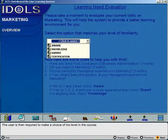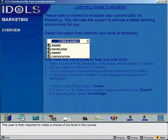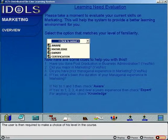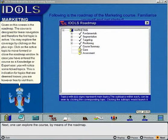The user is then required to make a choice of his level in the course. Next, one can explore the course by means of the roadmap.